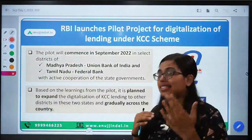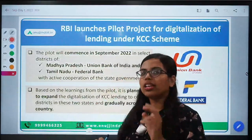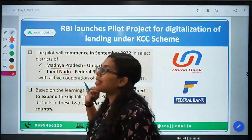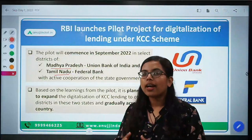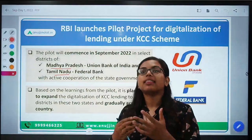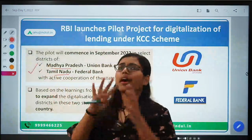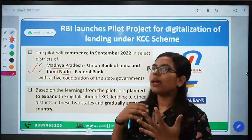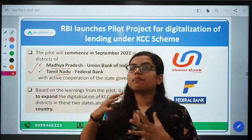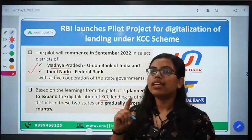First and foremost, as the name mentions, this is a pilot project. Therefore, it will be launched in just two states — first in Madhya Pradesh and secondly in Tamil Nadu. In these two places it will be launched, the entire process will be observed, the results will be seen — what is the feedback, how much positive response is coming, what is the success rate of digitalizing the entire process. If the outcome is positive, then we are going to expand it to other districts and gradually across the entire country.